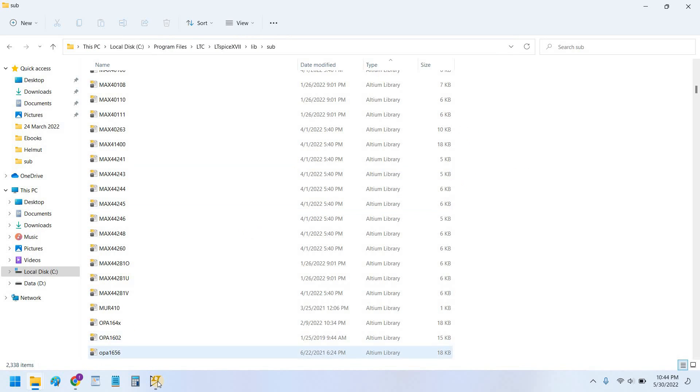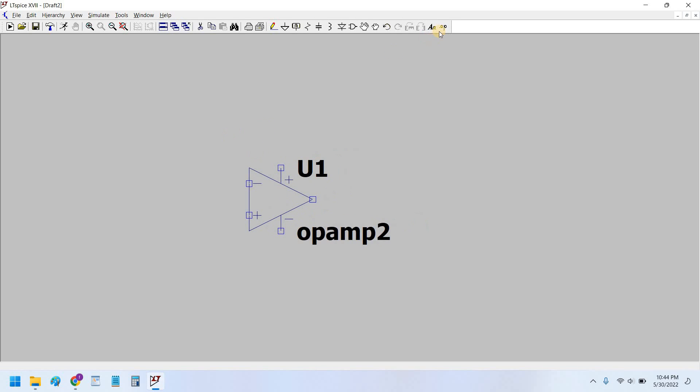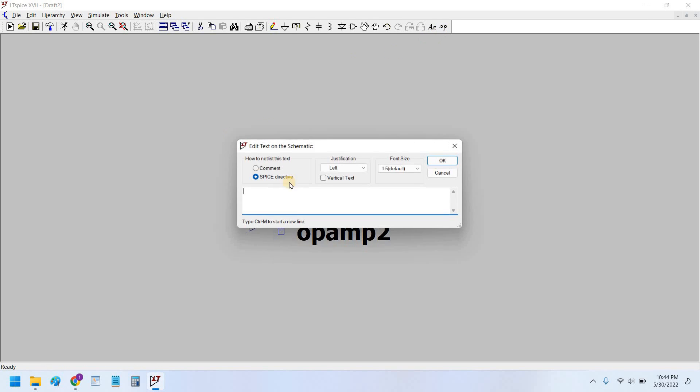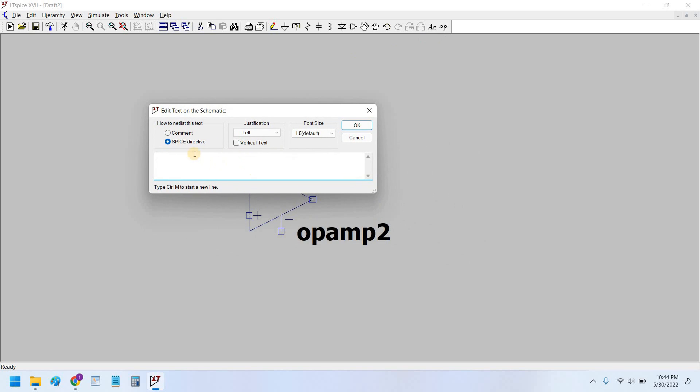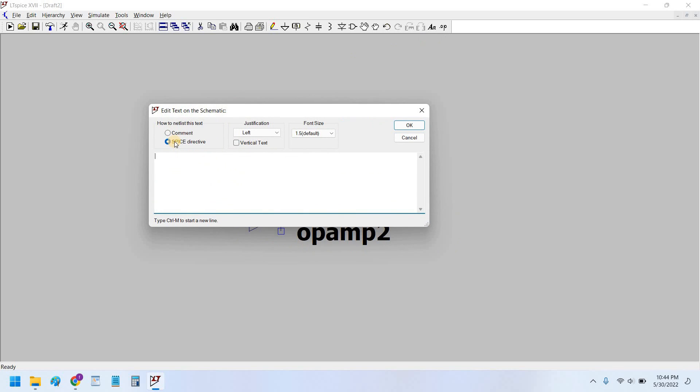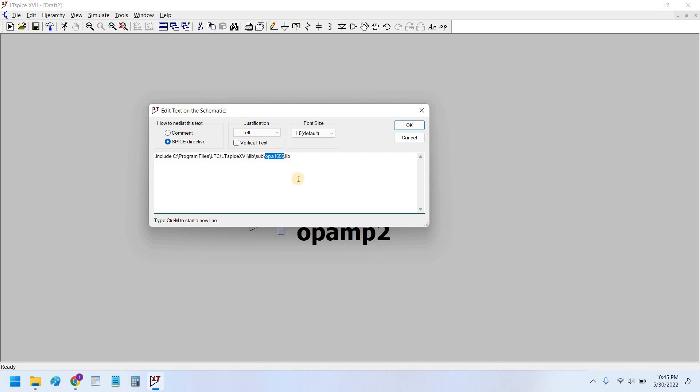Now the model is in my folder and we would simply copy this path which is in your computer or laptop's directory. And we would add a SPICE directive here. SPICE directive, just be sure that you have selected the SPICE directive. Now you have to type this command dot include and paste the path that you copied here and now slash.